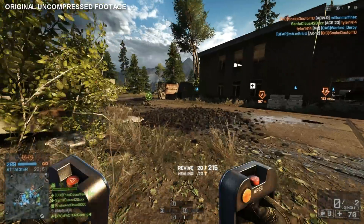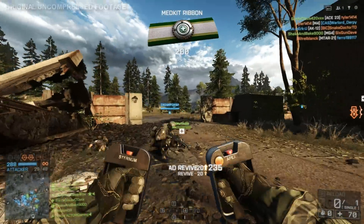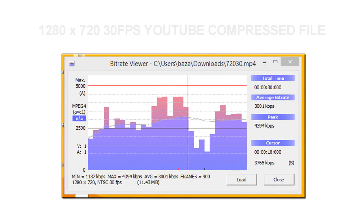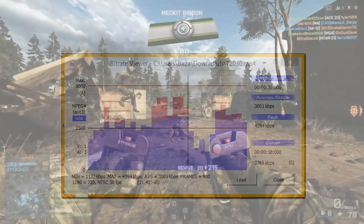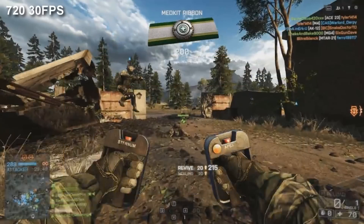So let's have a look at the numbers, all in KBPS. First off the 720p 30fps file gives us an average of 3001 and a peak of 4394. This is significantly less than the original file which was uploaded to YouTube and there is a big difference in quality. The overall image quality is muddy, lacks detail, it's blurry and text is hard to read especially in the bottom left there.